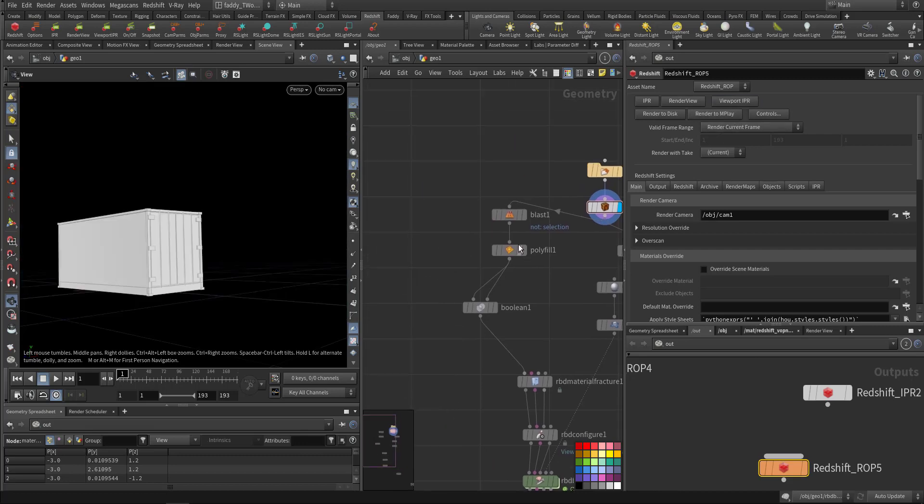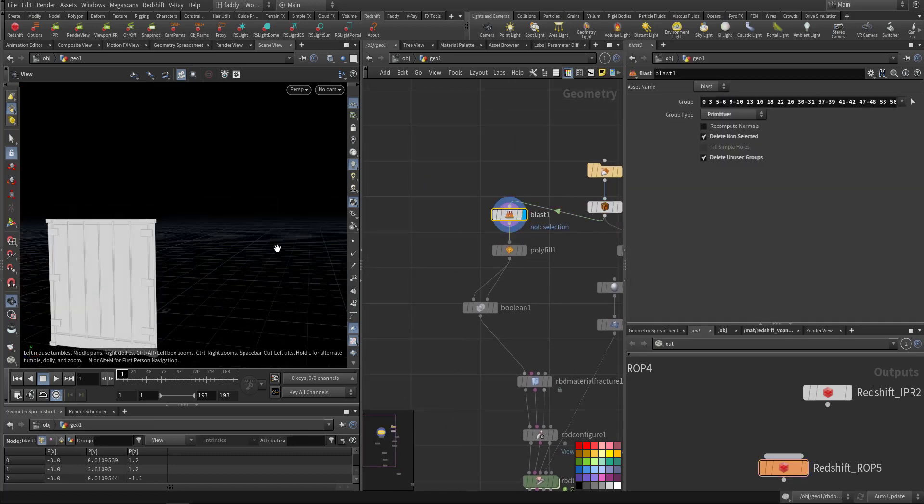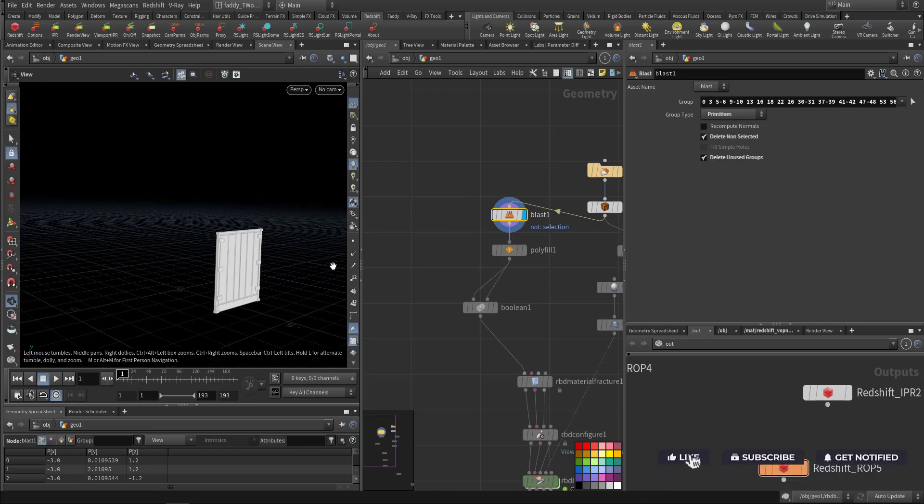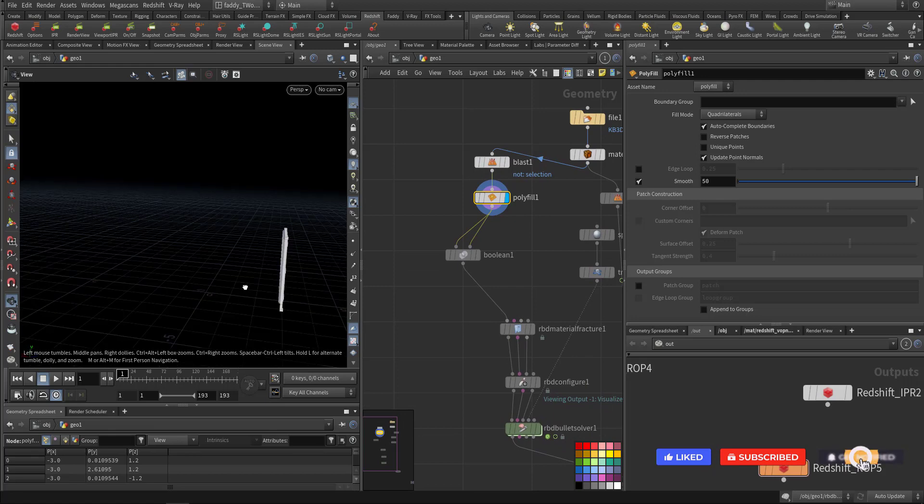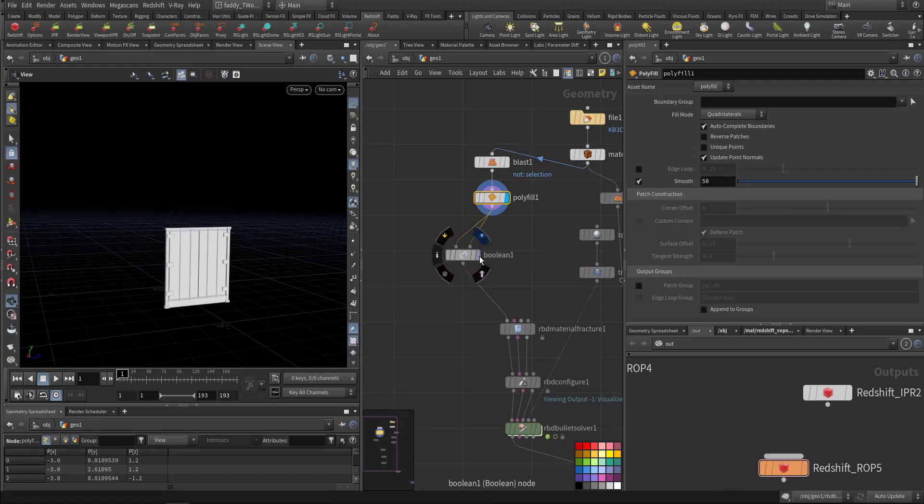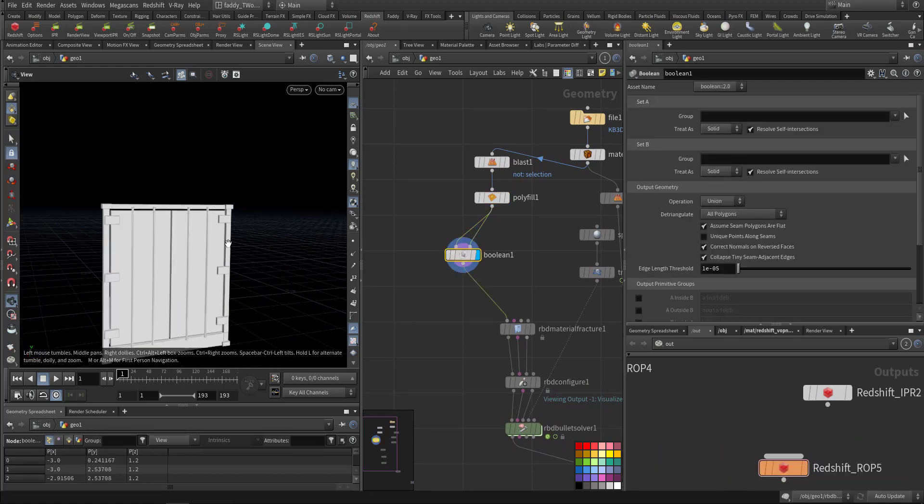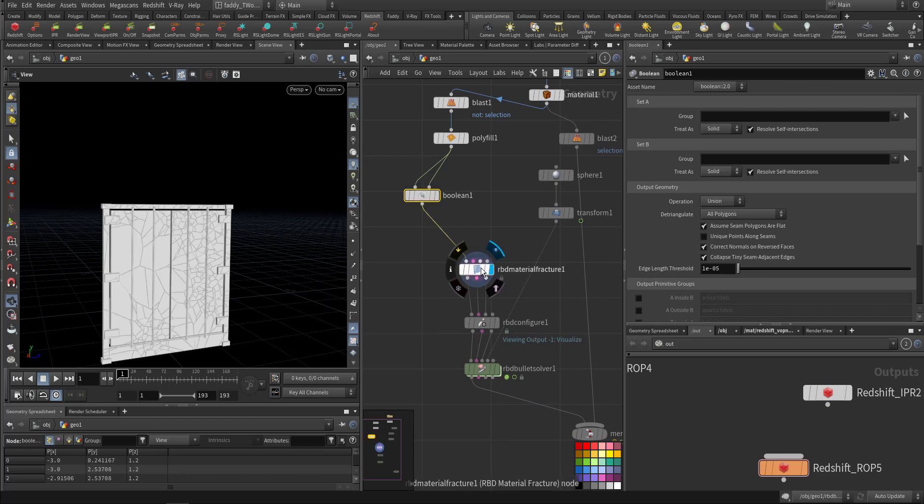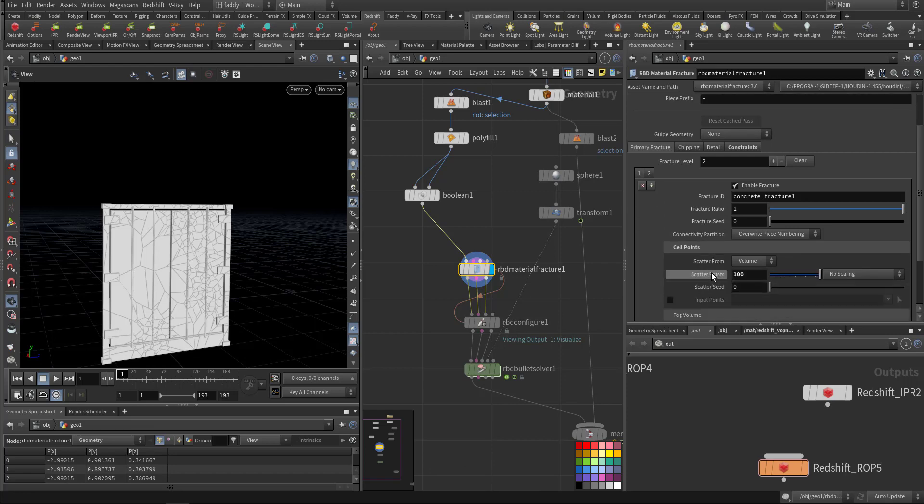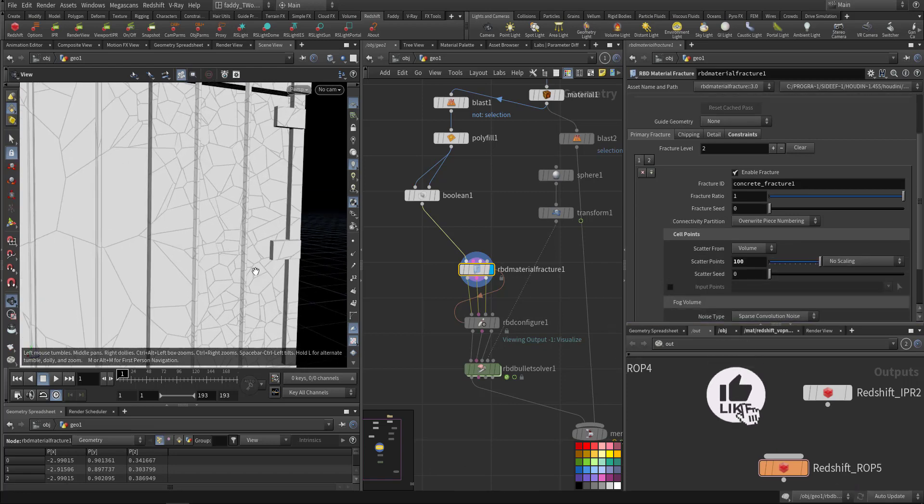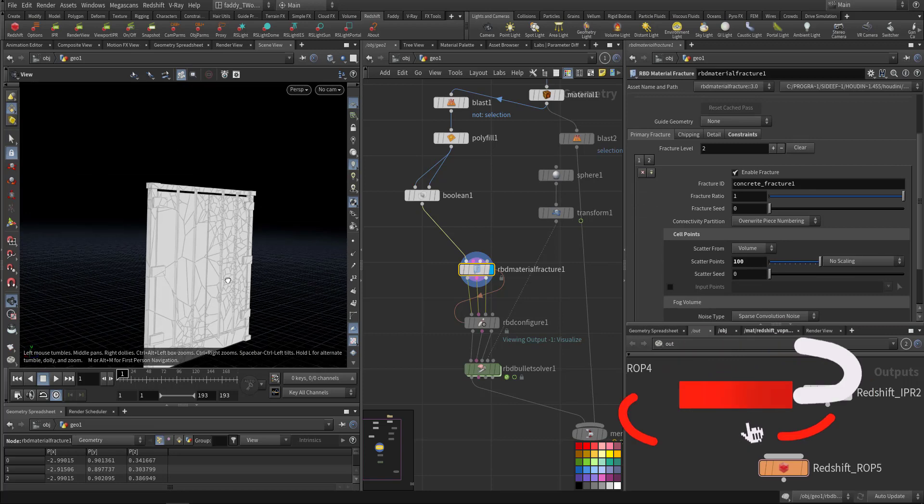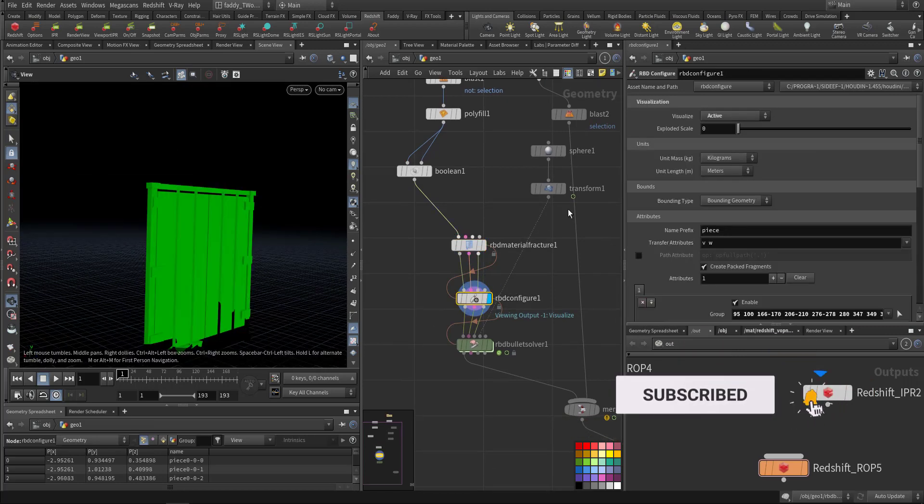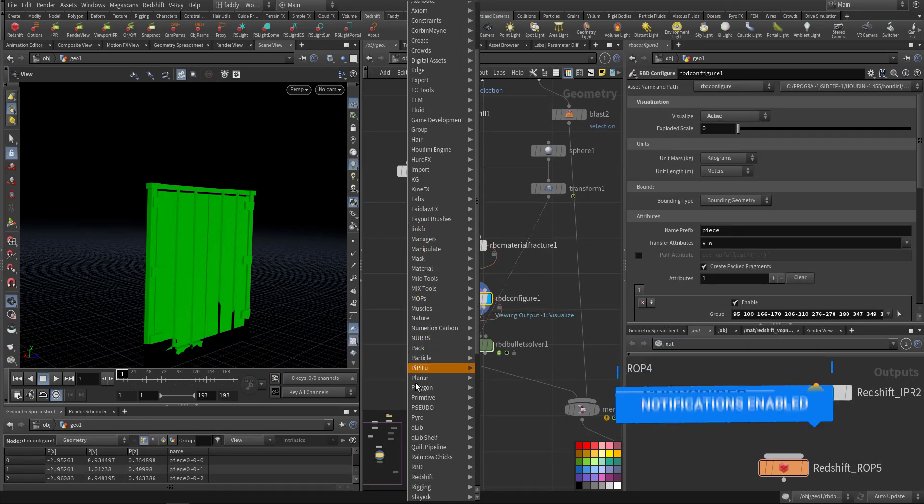So here let's talk about the RBD. I will stop the viewport. So I blasted the front door because this is the one I'm interested in demolishing and I filled it up. I removed any intersection inside using RBD material fracture.